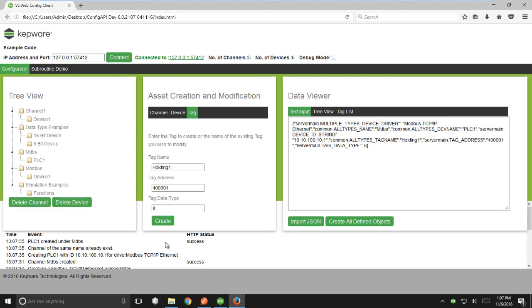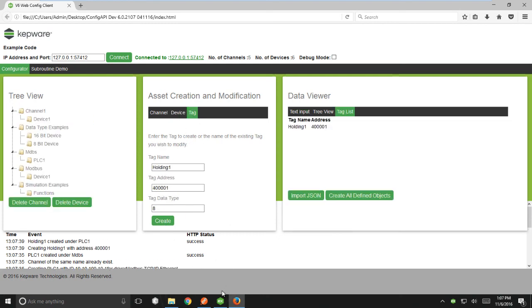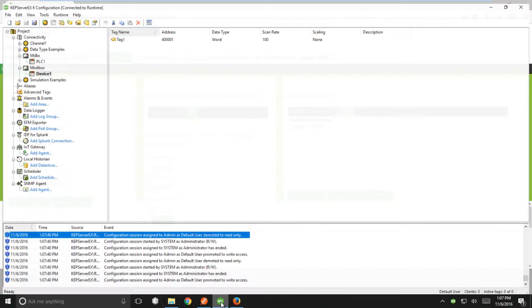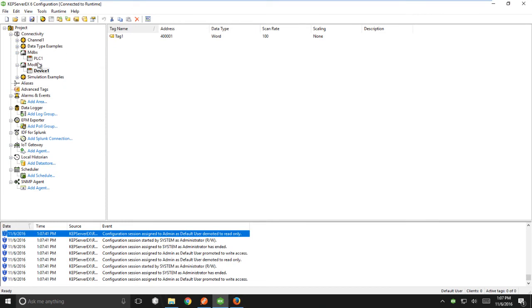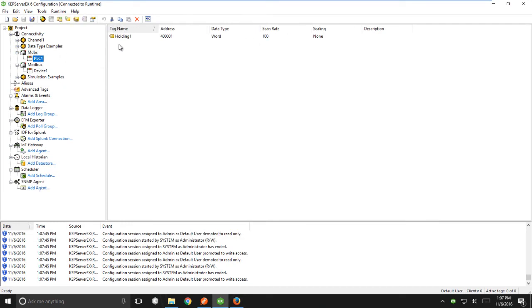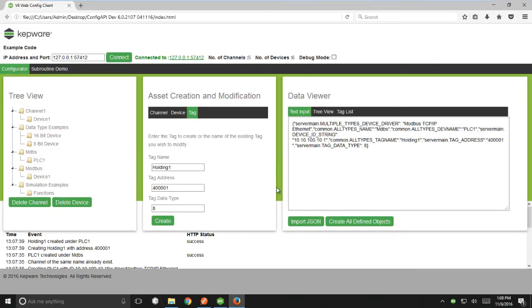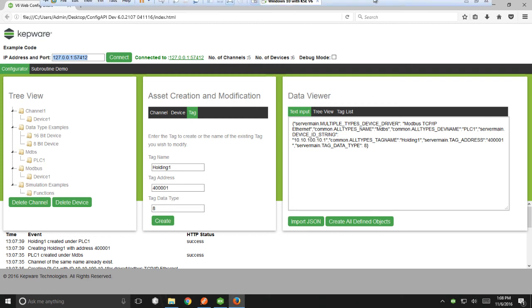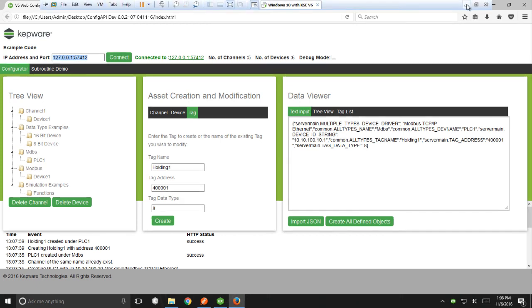In this case, the data type 8 means data type of Word. So this is a local instance of the config web client hitting the config API. However, I could change the endpoint URL to be not local and hit a remote machine, thus allowing me to configure KepserverEx remotely.